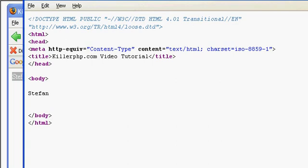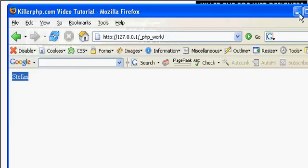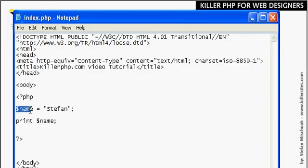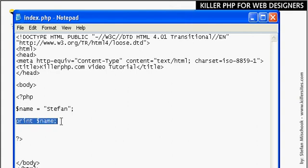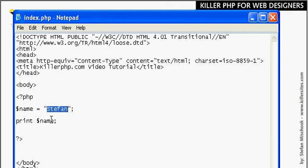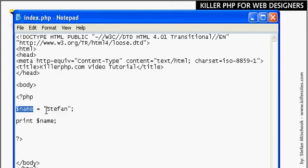Review the source, as simple as that, it just prints out the text Stefan. So we've seen how we declared a variable here. When you create a variable it's called declaring a variable, that's what nerds will say. We assigned it the value Stefan and now we've used that variable in a PHP statement and we said print the variable name. PHP is smart enough to know that the variable name contains the text Stefan so it just prints it out for us.